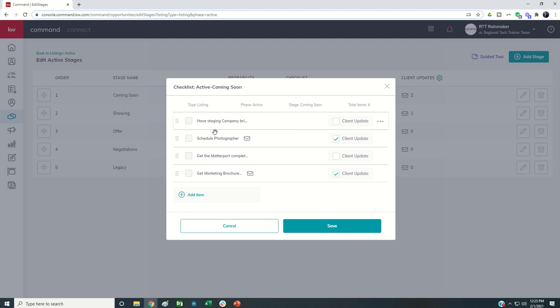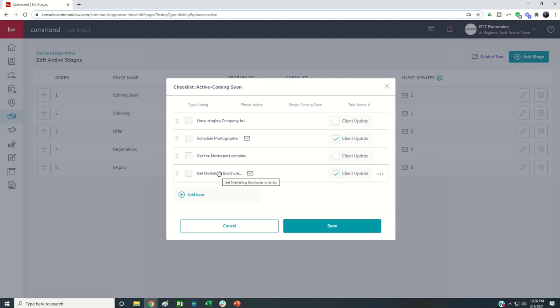Then schedule the photographer, get the Matterport tour completed, and get the marketing brochure. When you go into your ProCoach account, these checklists will be completely empty, and you can then customize them for your business.